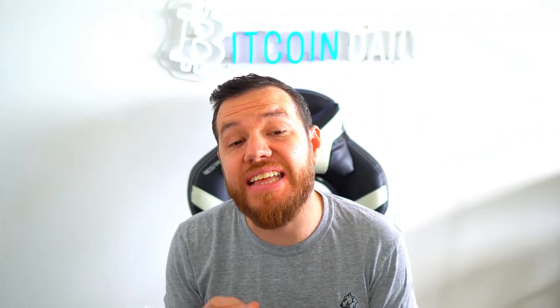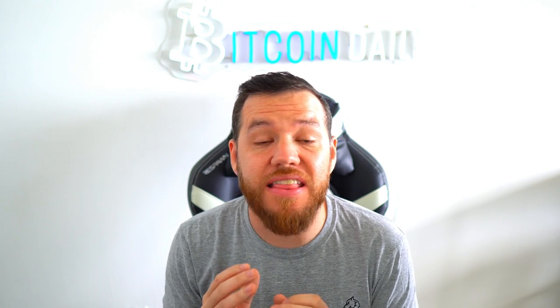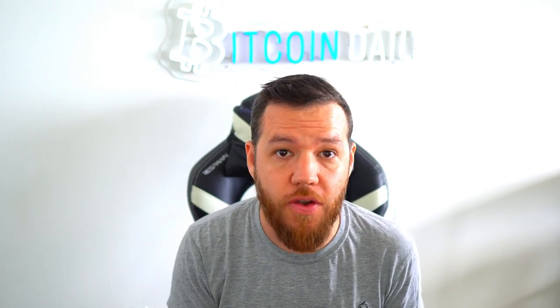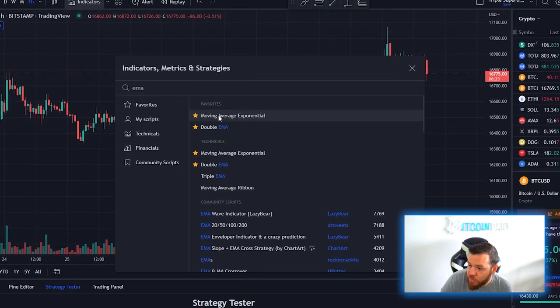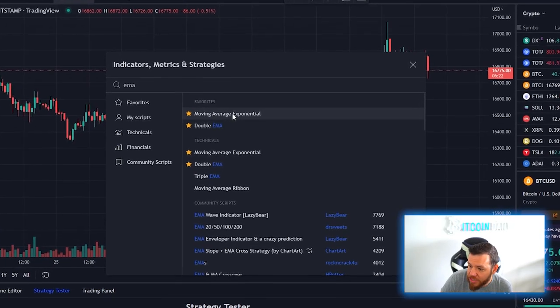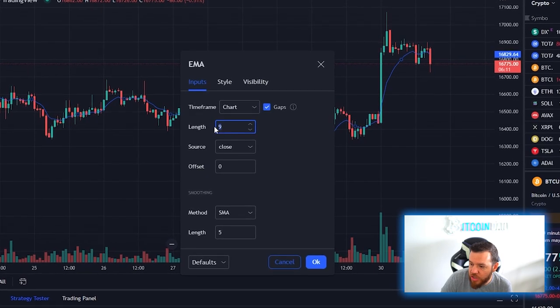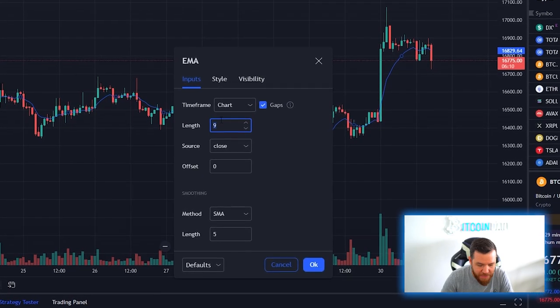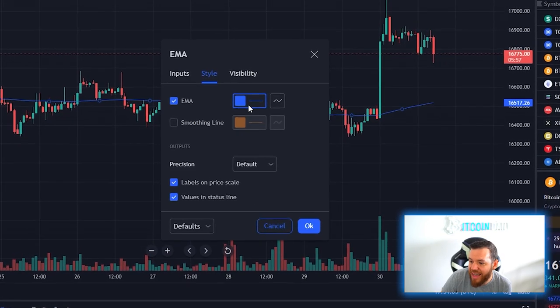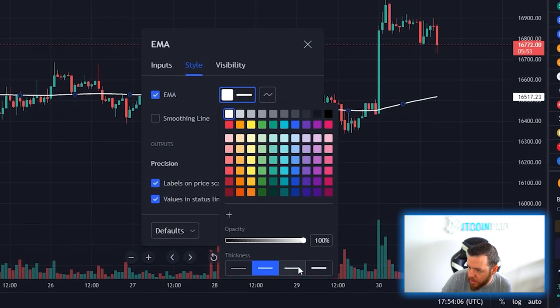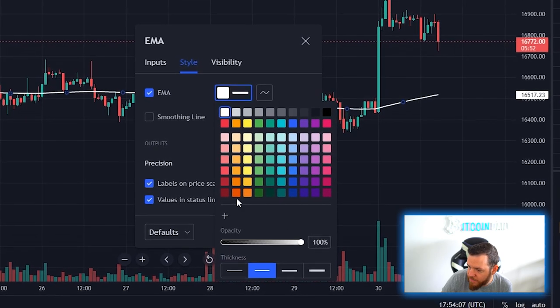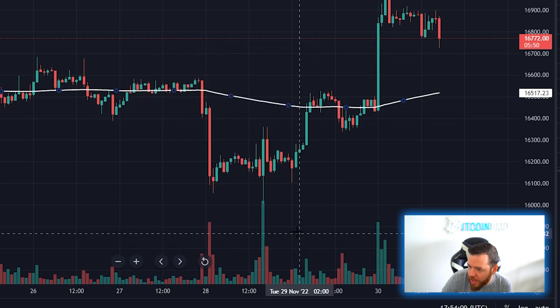First let's dive into the indicators that you need on your chart to do the strategy. First is a 200-day EMA. Just search for EMA, click Moving Average Exponential. Go to inputs, change the length from 9 to 200. Go to style, change the color to white and make it a little bit more visible, then hit OK.